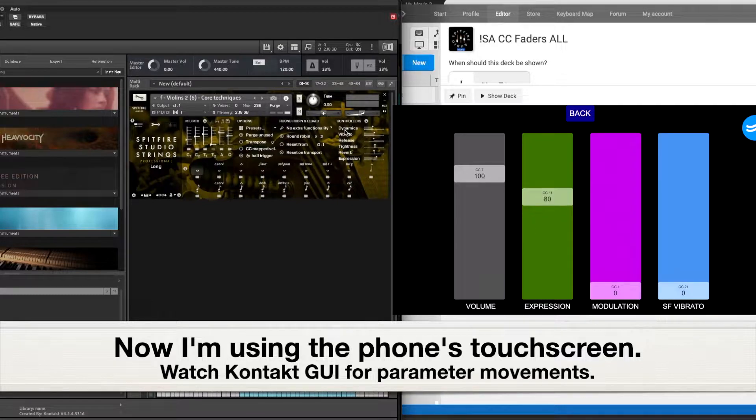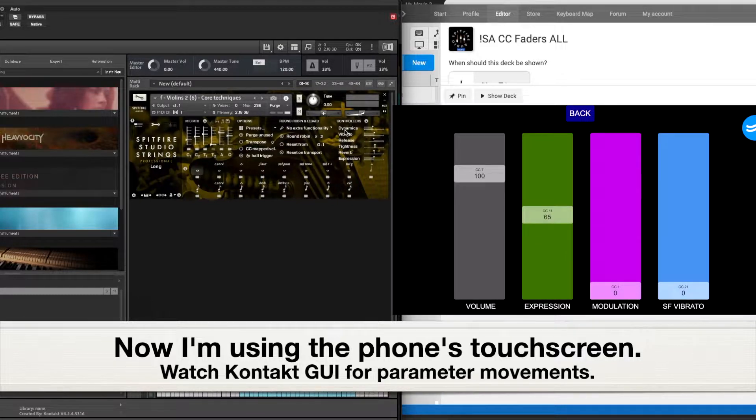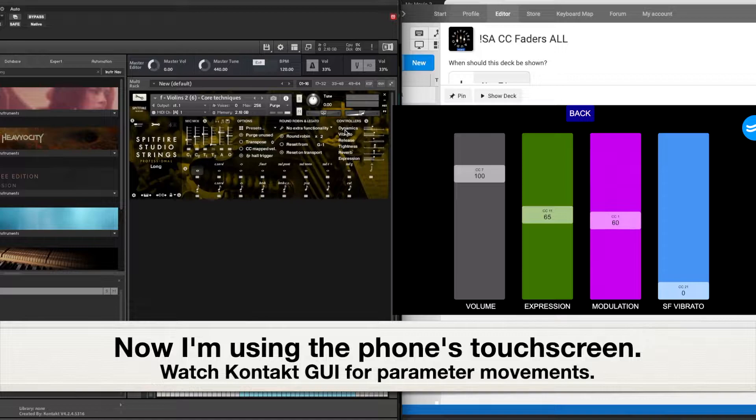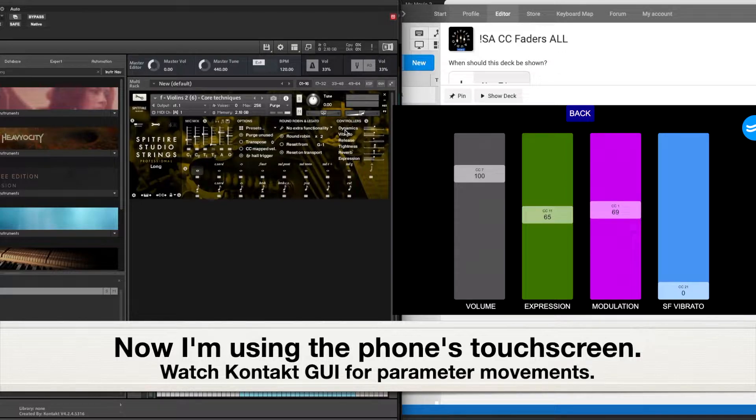Expression's working okay. Modulation's working okay. These are actually pretty responsive. I've been impressed with the touch surface.